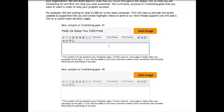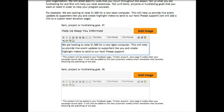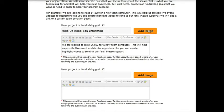For example, you might say, we're looking to raise $1,500 for a new team computer. This will help us provide live event updates to supporters like you and create highlight videos to send to our fans and build excitement around the program. Please support.